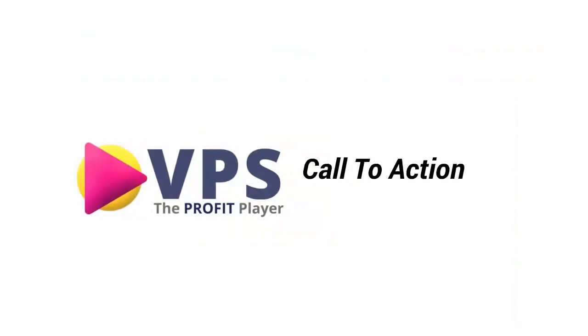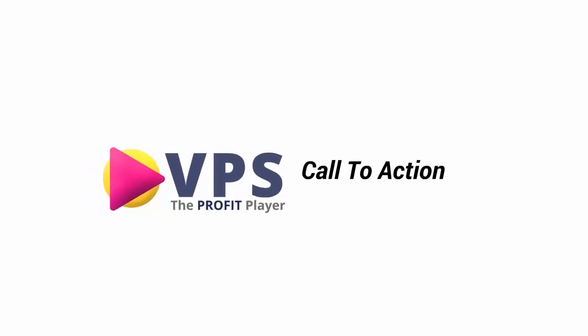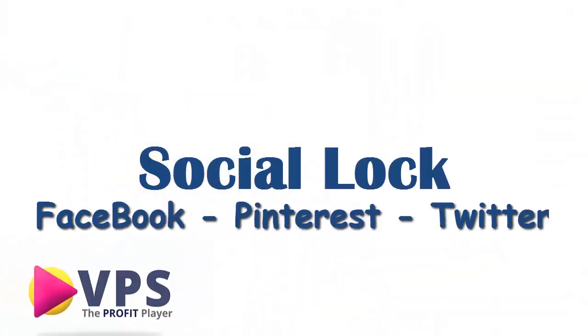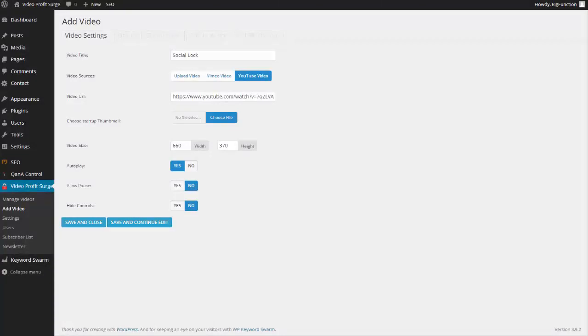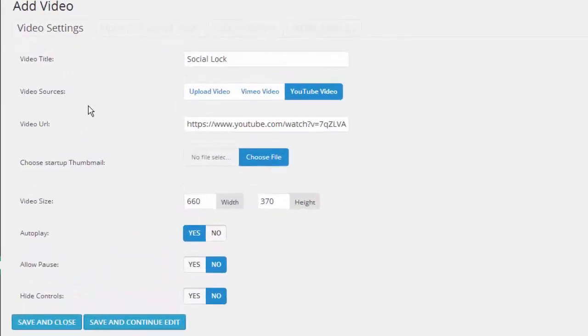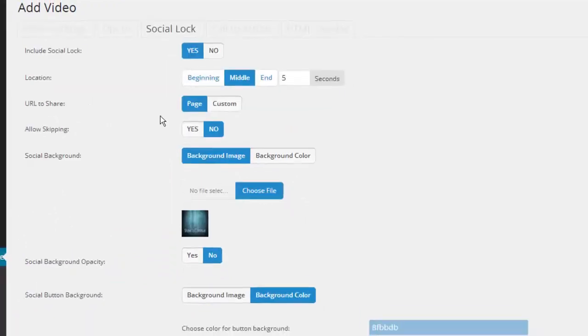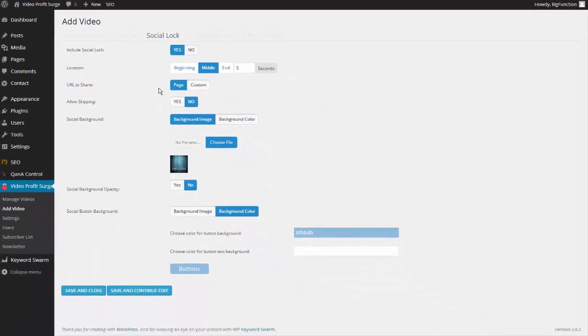This is just one of the many functions of Video Profit Search that can help you make more money, make your content go viral, and build a mailing list. In this next section we're going to show you how to socially lock your videos to get people to share your content and make it go viral. We have our video settings right here and if we go to the social lock tab, we've already set up the options we want to use.